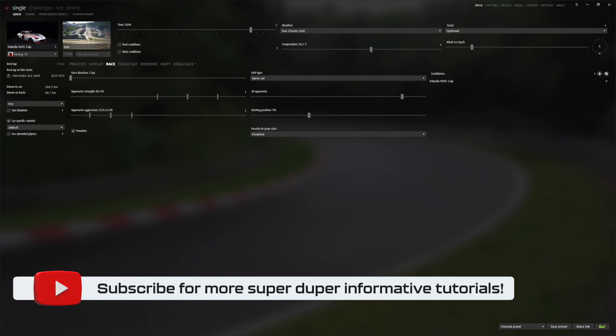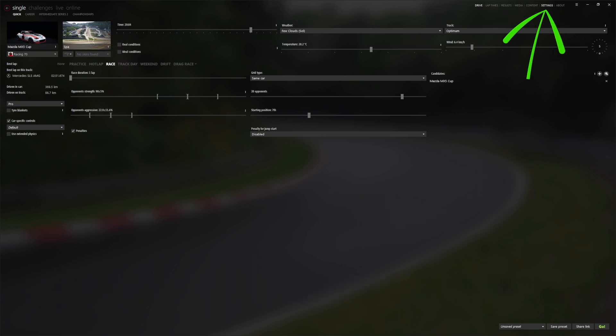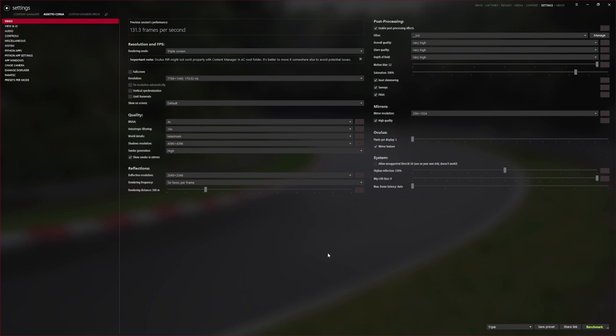Setting up Assetto Corsa triple screens using Nvidia Surround in Content Manager: when you first open Content Manager you'll be met with the main screen. To set up triple screens with Nvidia Surround, go to Settings at the top right. Make sure 'Video' is selected on the left-hand side. Set the rendering mode to 'Triple Screen'. I prefer running windowed so I untick Full Screen. Then make sure your resolution is set to your bezel corrected resolution — click it and select the correct one along with the correct refresh rate.